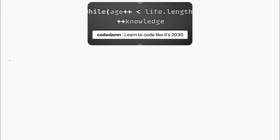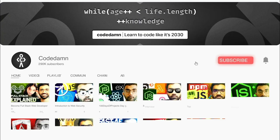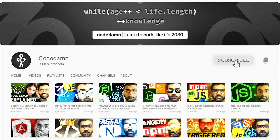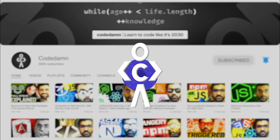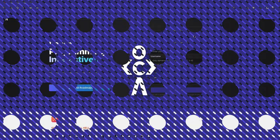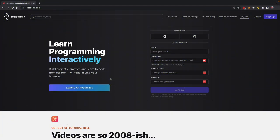If you're new here, make sure you leave a like, subscribe to the channel and hit the bell icon. This is free of cost and helps the channel grow. Let's start with a full video on how to build interactive coding courses on CodeDamn. I'm going to make it very clear about a few things.